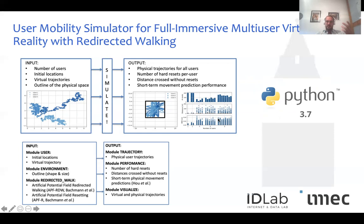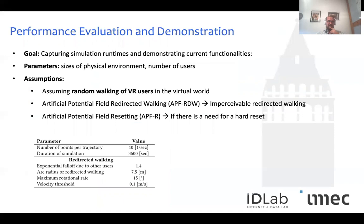One algorithm aims at imperceptible redirection, and if it fails, the other comes in to perceptibly steer the user in the opposite direction from where they are heading. The tool is developed in Python — straightforward and usable by people with different levels of expertise — so we can reach a heterogeneous research community.